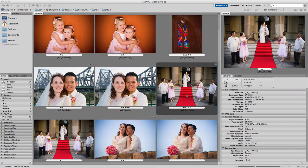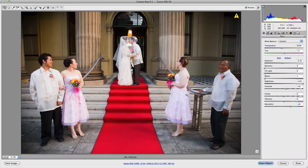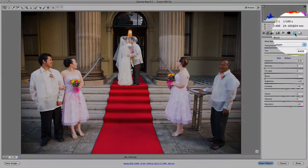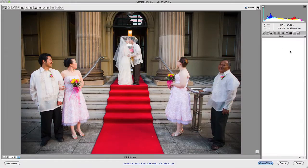In this video, we're going to take a look at Camera Raw's Preset panel. If we open up a raw file and go across to the Presets panel and click on it, you'll notice that there's nothing there. That's because we haven't actually saved any presets yet.